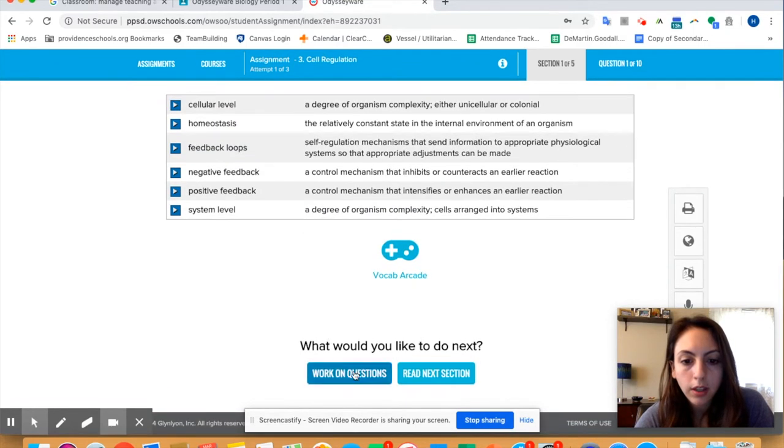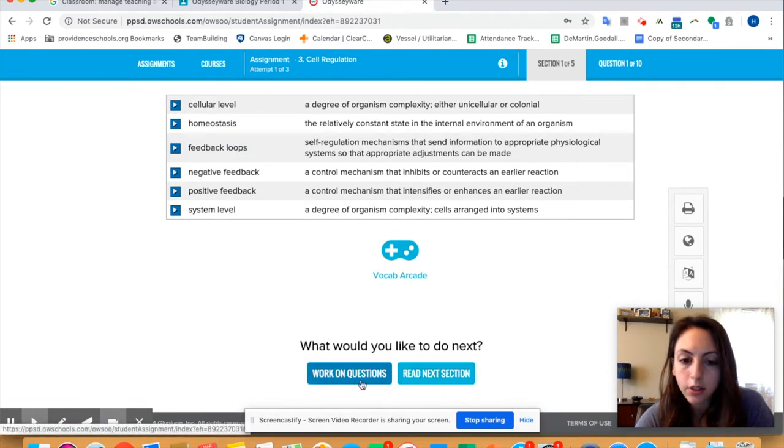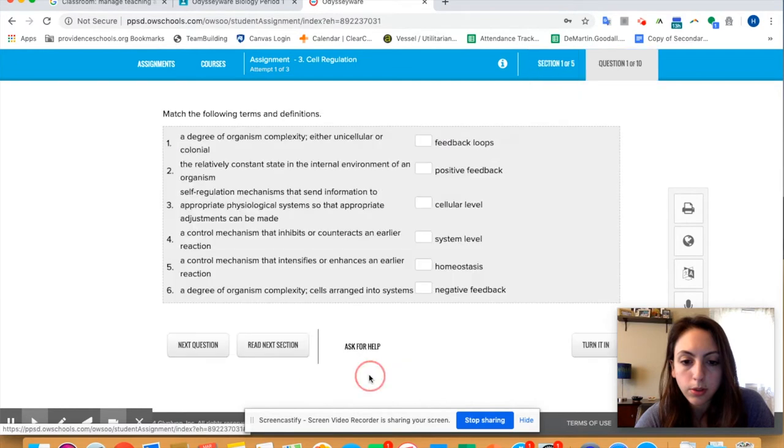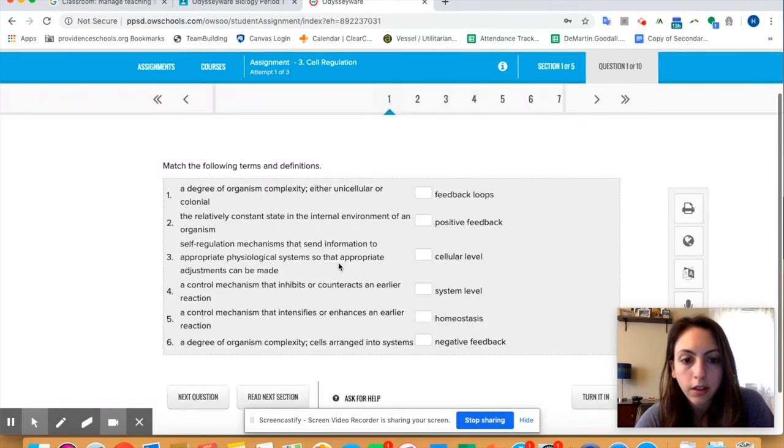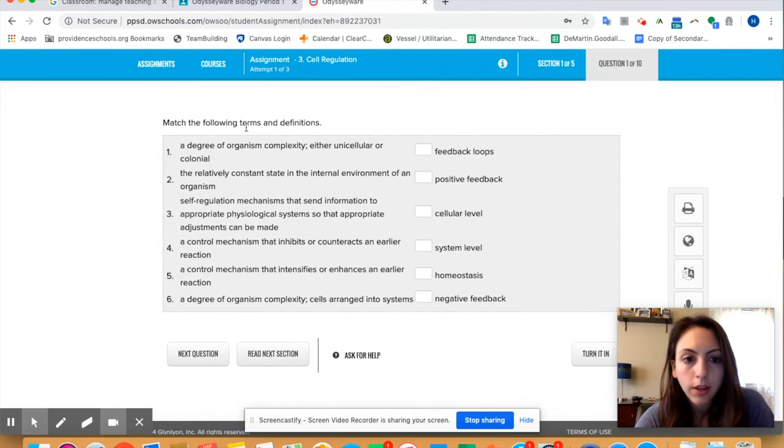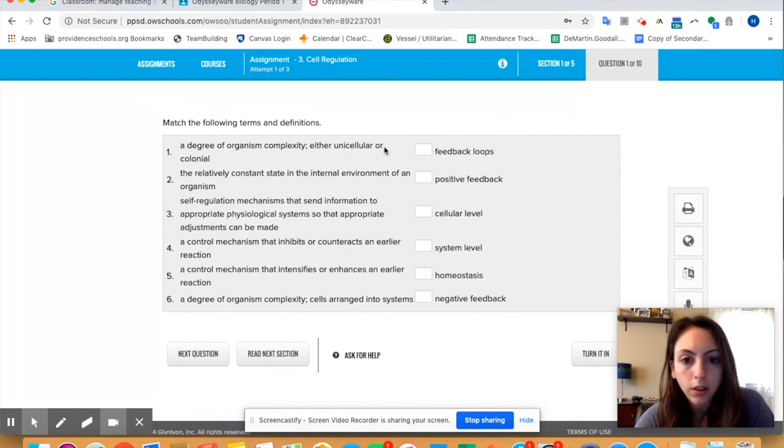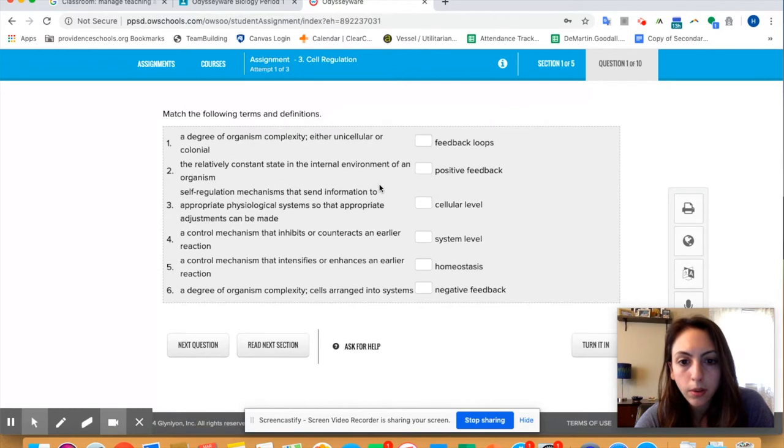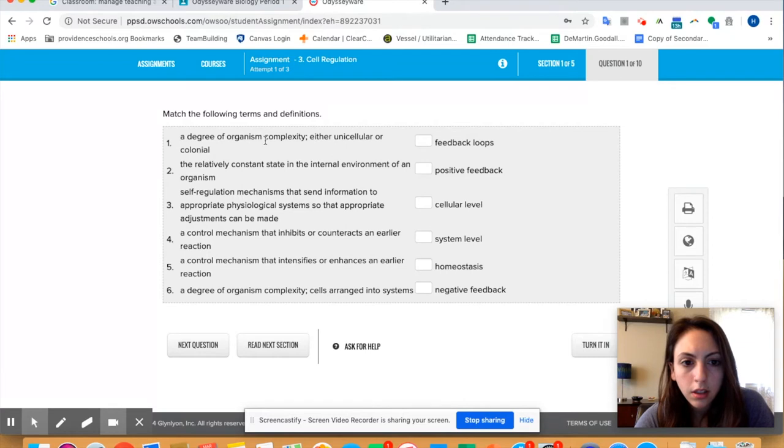Then you can either work on the questions or read the next section, it's up to you. So I'm going to show you how to work on the questions. Okay, so a degree of organism complexity, either unicellular or colonial, so number one I would say is degree.